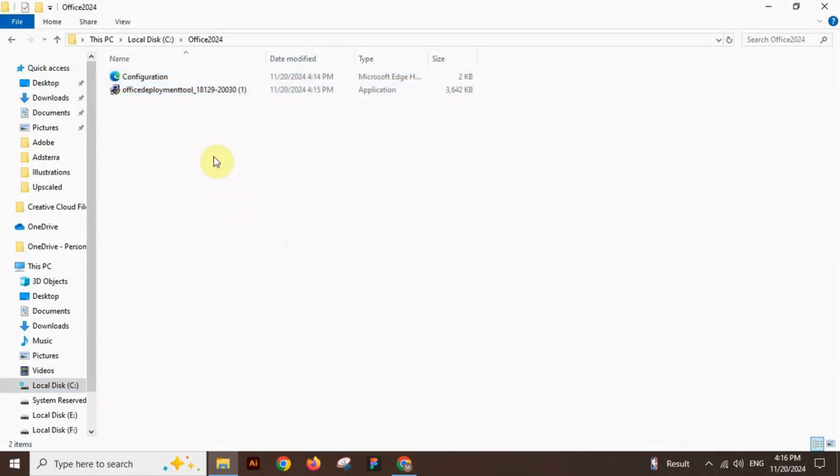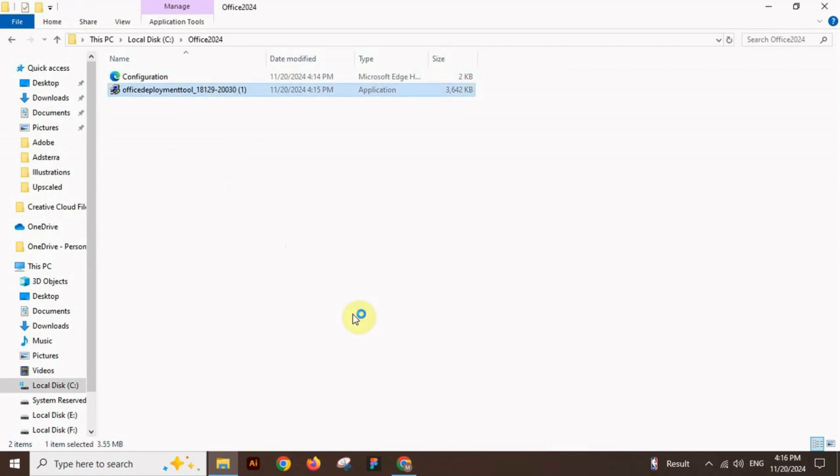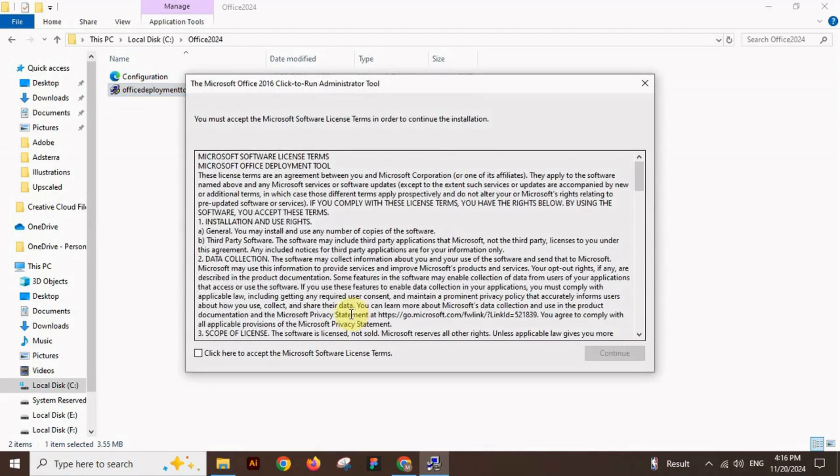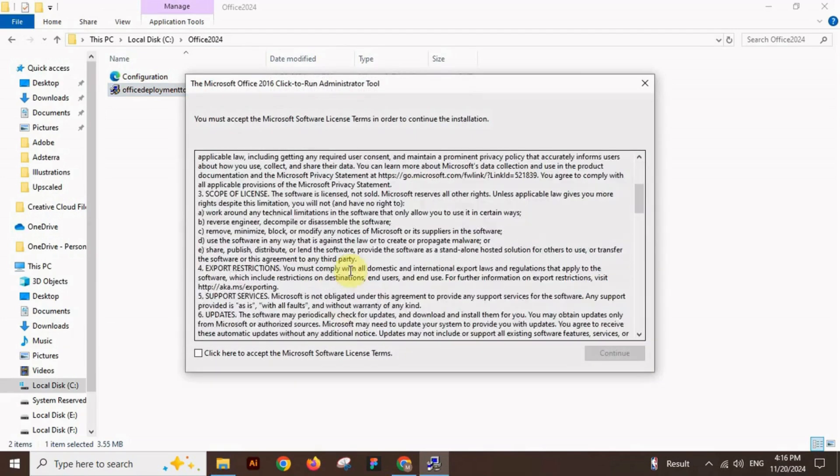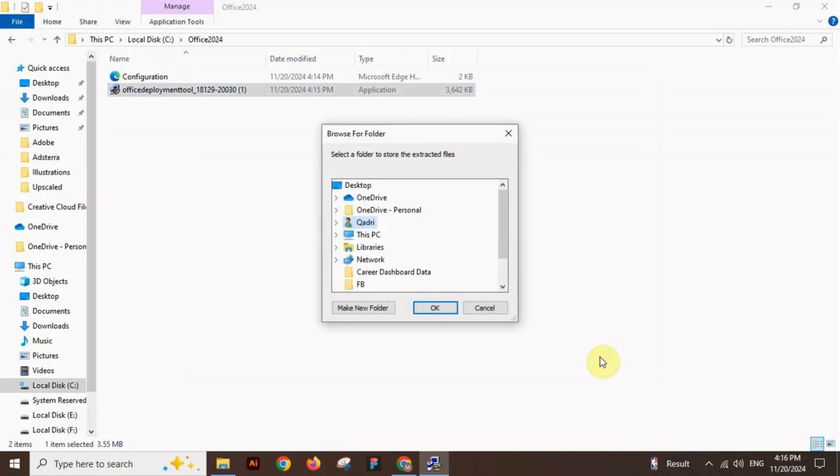Now open the Office Deployment Tool file. It will open a window. In this window, check the box to accept the terms and conditions and click OK.